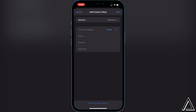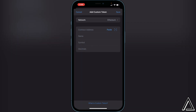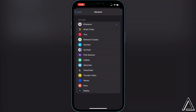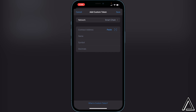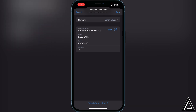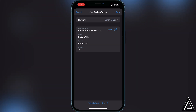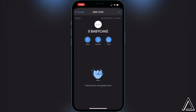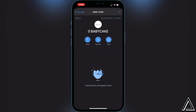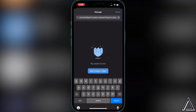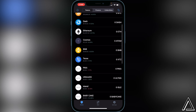Once you do that, you'll see 'Add Custom Token' — go ahead and click on that. You want to change the network from Ethereum to Smart Chain, then paste that contract address. Baby Cake will automatically load in. Click Save at the top right and it'll add the custom token to your Trust Wallet so you're able to purchase and hold it.